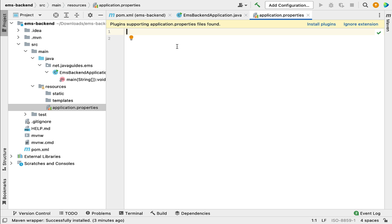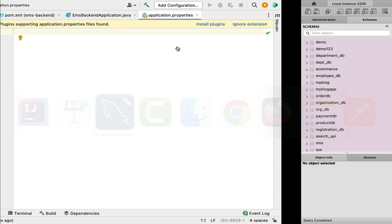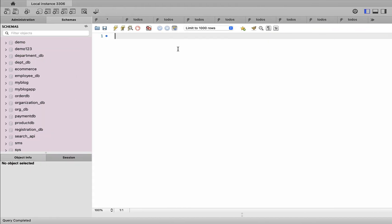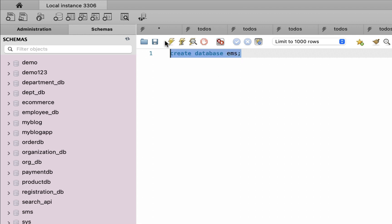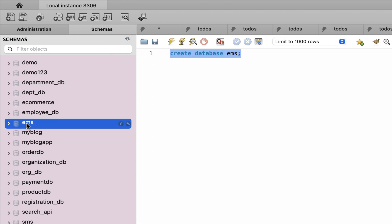Before configuring MySQL database details in the Spring Boot application, let us first create a database in MySQL Workbench. Let's type the SQL statement: CREATE DATABASE followed by the database name. Let's give the database name as 'ems', which stands for Employee Management System. Let's execute this SQL statement, refresh the schemas, and here you can see the EMS database has been successfully created.